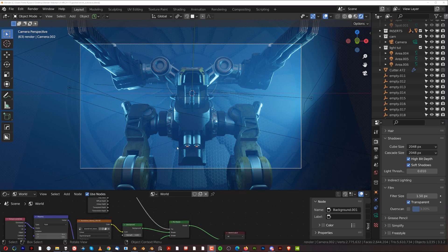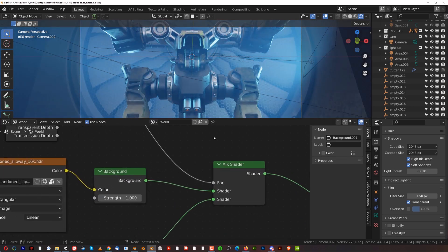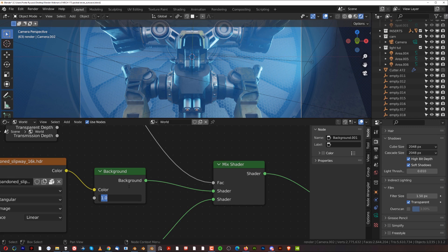When you're using an HDRI for Cycles, you usually want to go full strength or even more. But when you're using an HDRI in Eevee, you want to go really low. When I crank it up to 1, which is full strength, you'll see it blows out the image and I lose all the shadows — because Eevee doesn't react to light like Cycles, it's basically a fake lighting engine. You need to go really low, like 0.1 or 0.2.